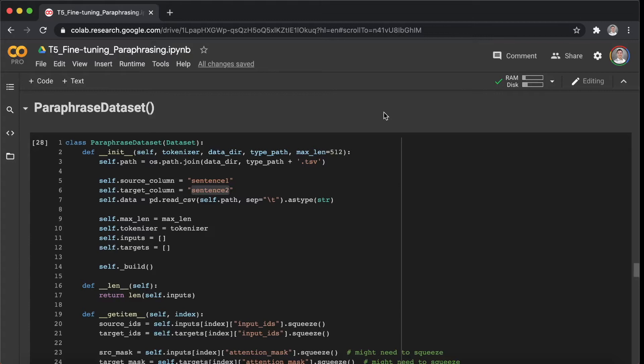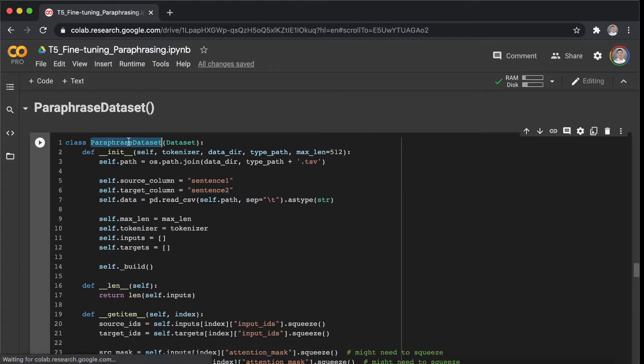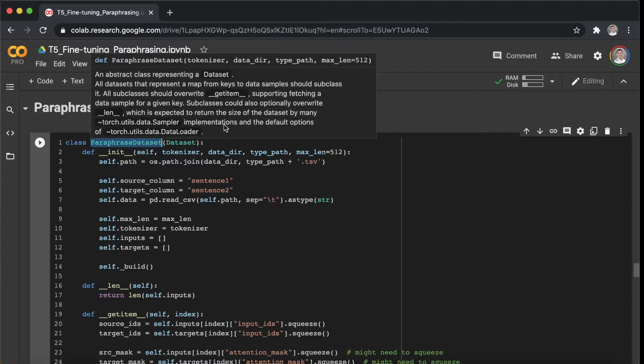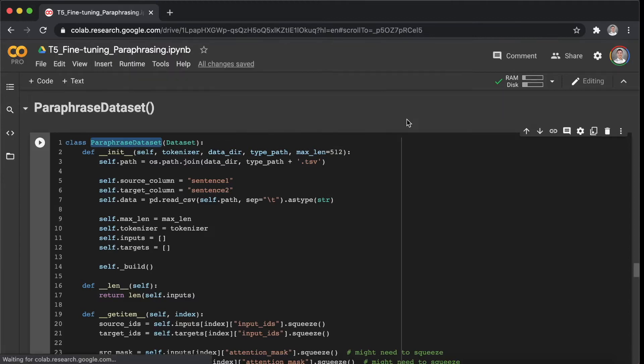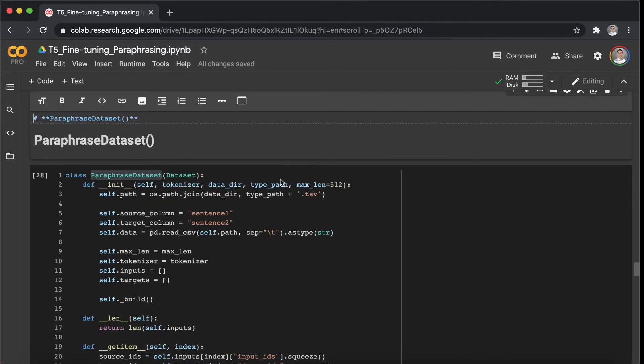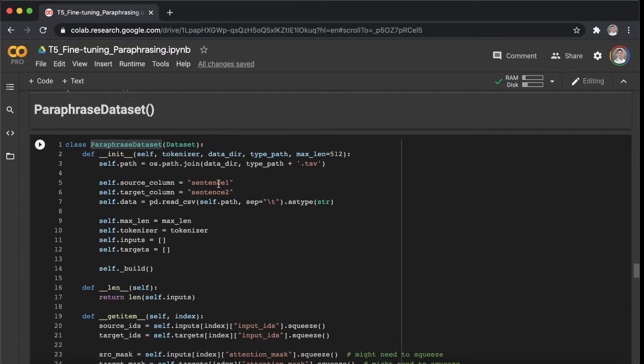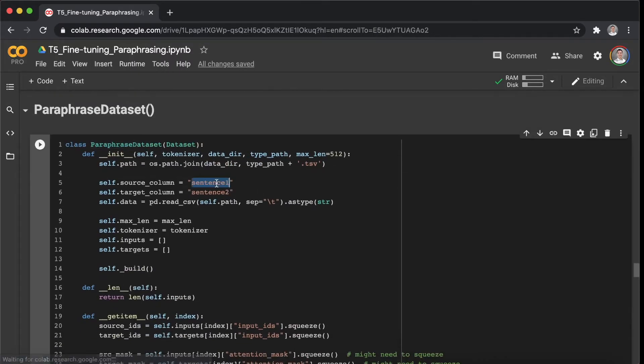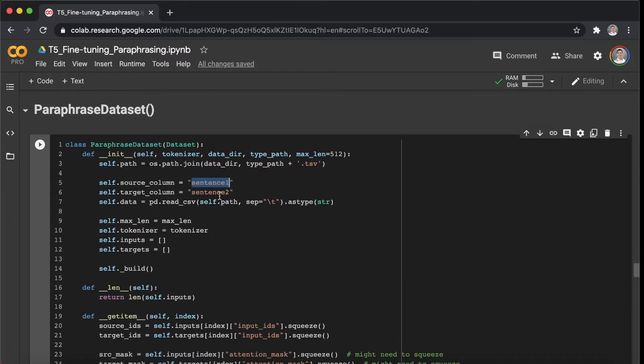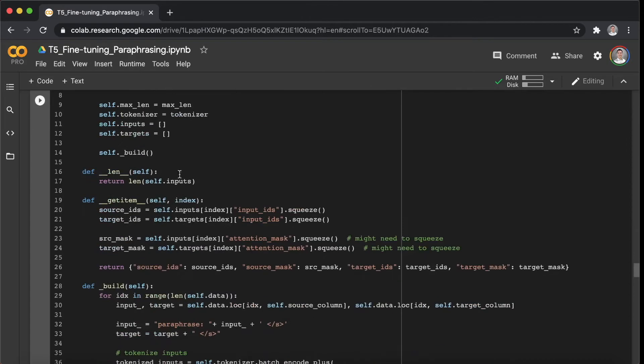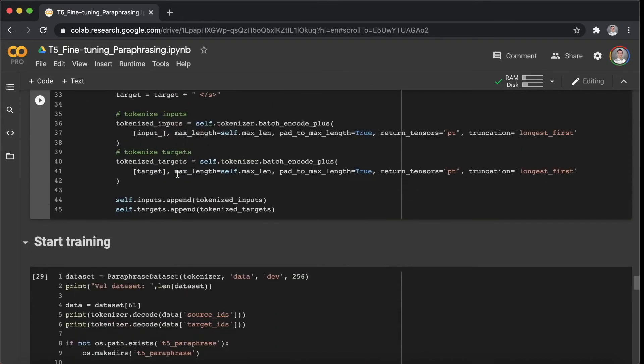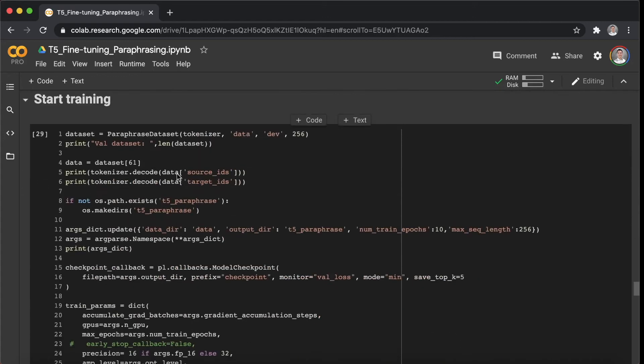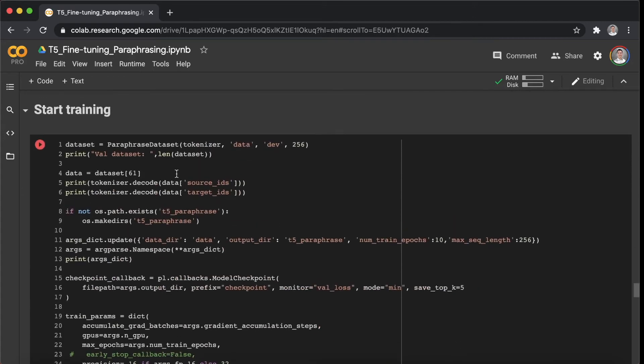Alright, so this is another class for paraphrase dataset. As you can see here, I will take sentence 1 as the input or source, and take sentence 2 as the output or target in the fine-tuning process. Okay, so let's run it and let's start training our model.